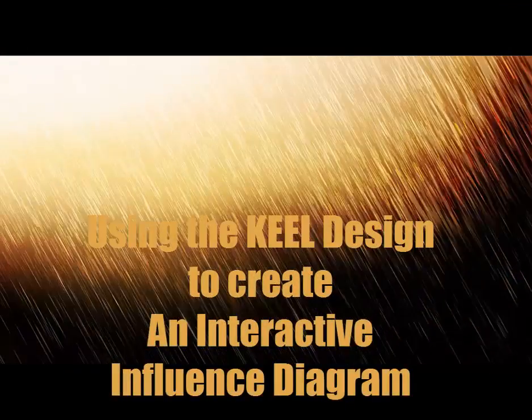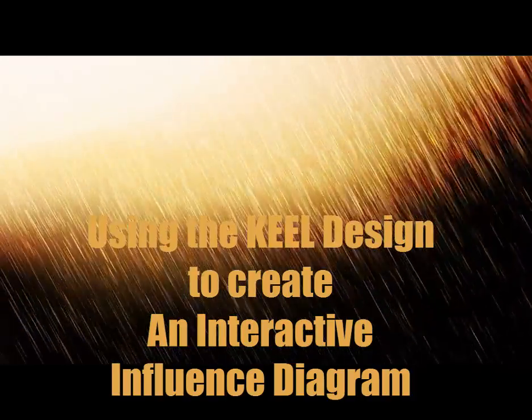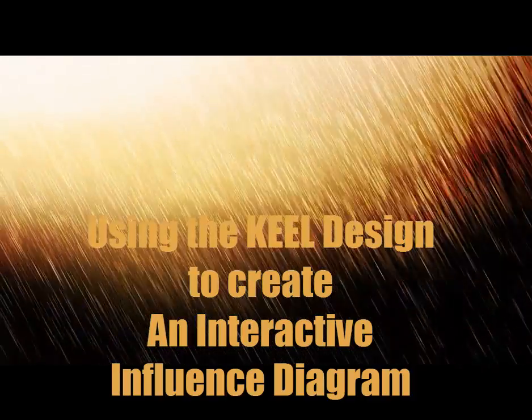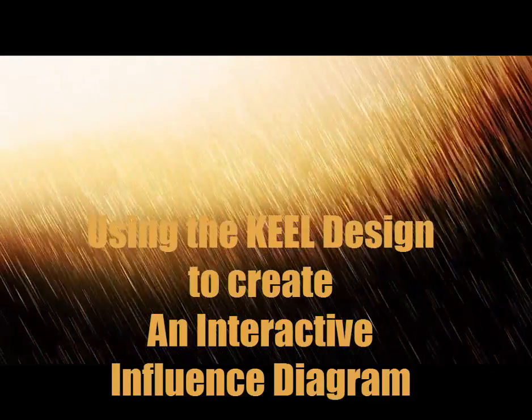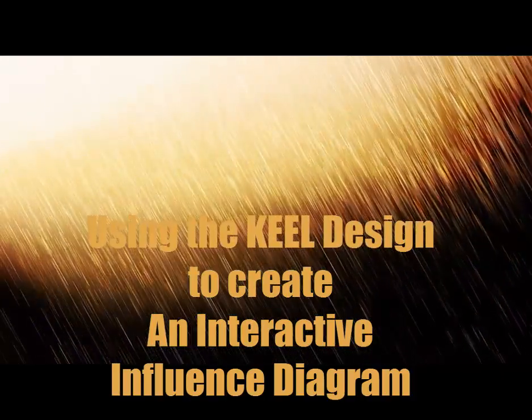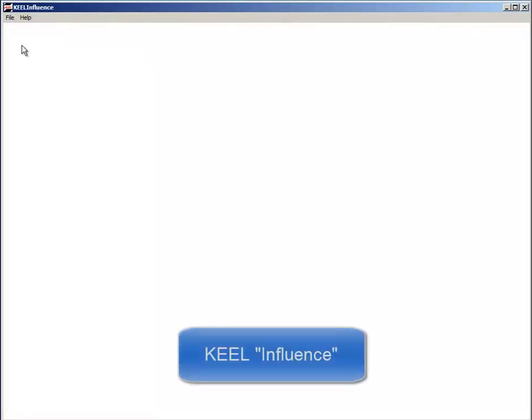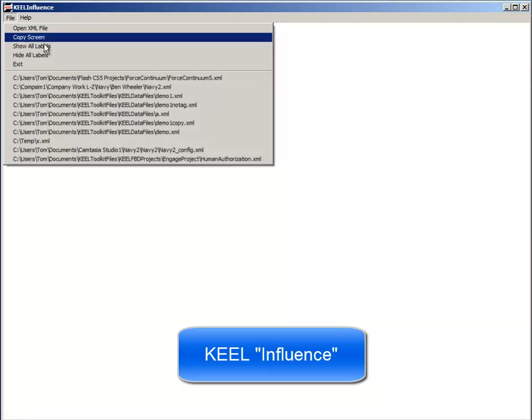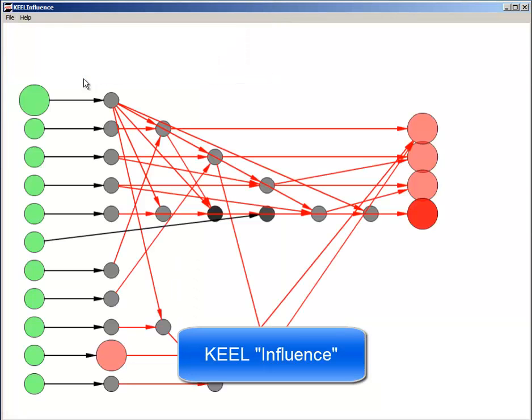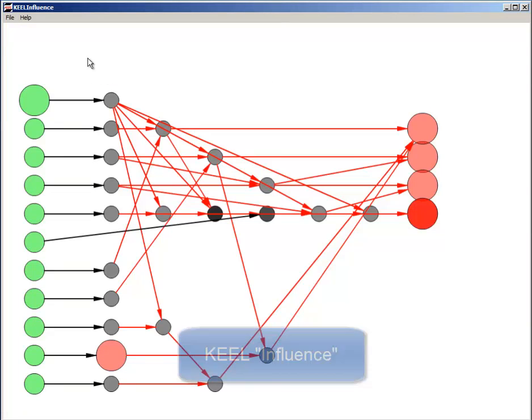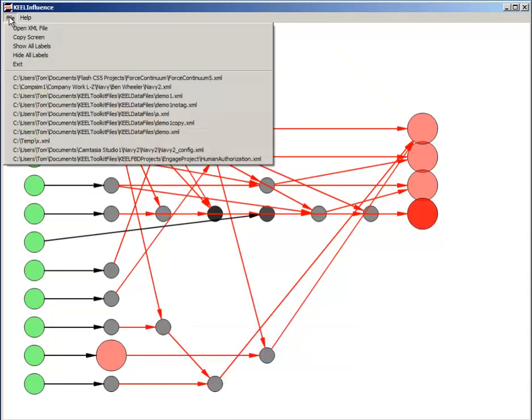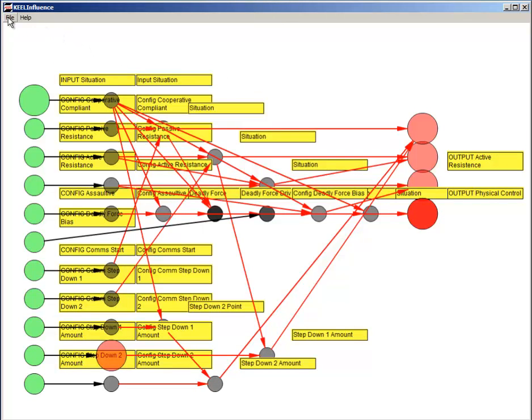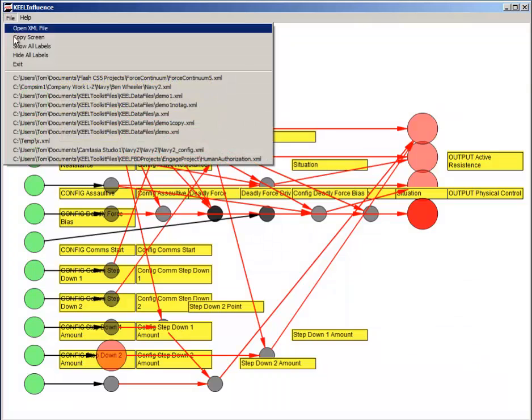Now I am switching to the KEEL Influence tool. I am opening the same KEEL project that defines the force continuum policy. The influence diagram is created from the dependencies in the KEEL design, with the inputs on the left and the outputs on the right.